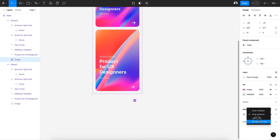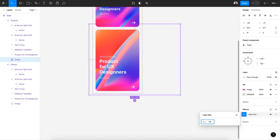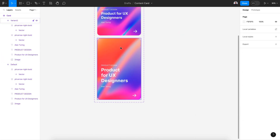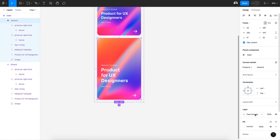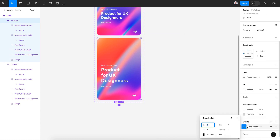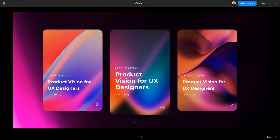Let's give it a blur effect — a blur of 15 to create this glass effect, or actually 20. Yeah, 20 is great. Now let's select the frame and add a drop shadow effect, a little bit accentuated.